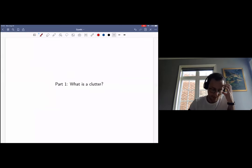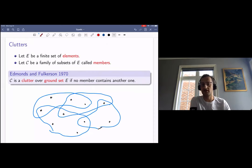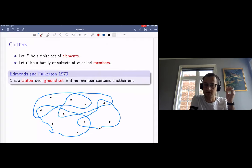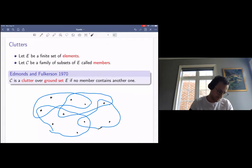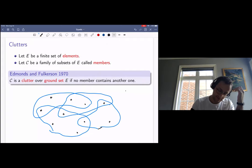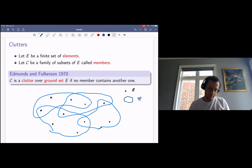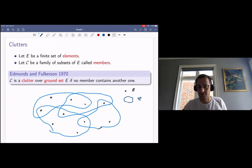I'll start by explaining what a clutter is. Clutters are a fairly broad family of objects that generalize graphs and matroids in various ways. We're given a finite set of elements called the ground set E, and a family of subsets of E called members. This family forms a clutter over ground set E if no member contains another one. In this figure, the black points represent the elements in E, and the blue blobs represent the members. As you can see, no member contains another one — so it's a messy set of elements, hence the name clutter.